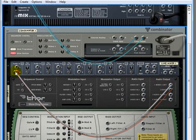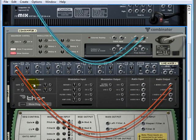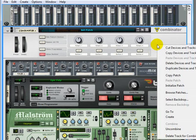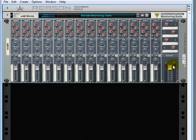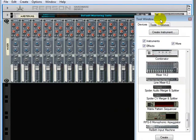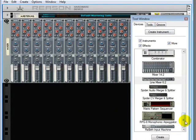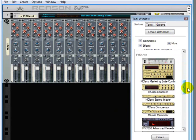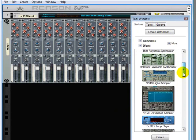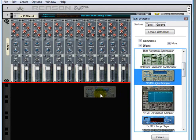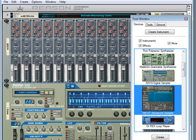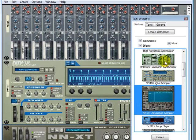There you go. If we dropped in this mixer first, then all these would have been made automatically. There's another way that you can do it, if I could just delete this Combinator, is that you can make up a few devices. Let's go up here. NN19, NNXT, and a Maelstrom.